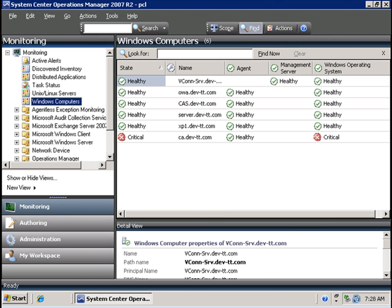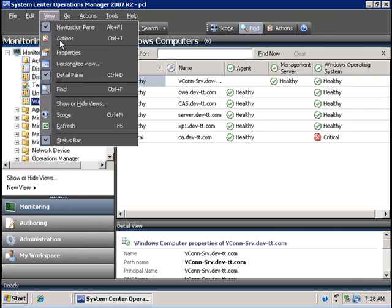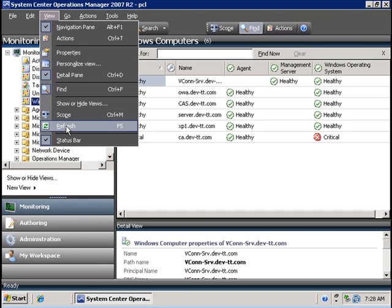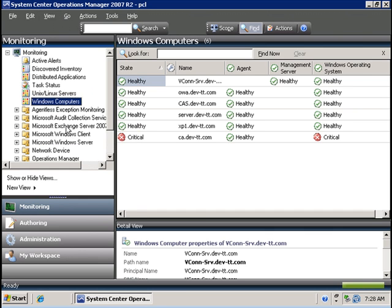I am going to refresh the dashboard on System Center Operations Manager, and we will wait a few minutes to see what happens to the computer OWA.